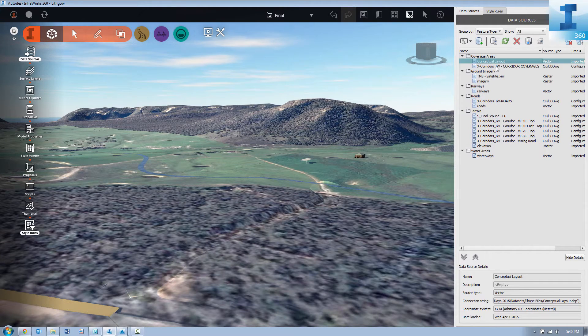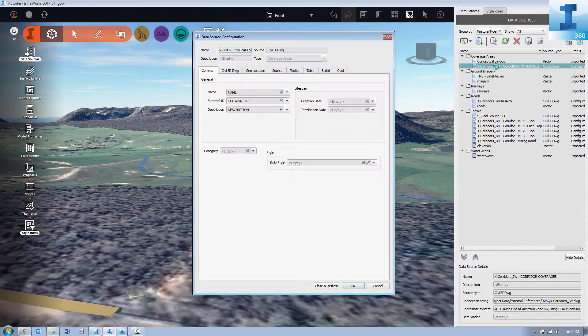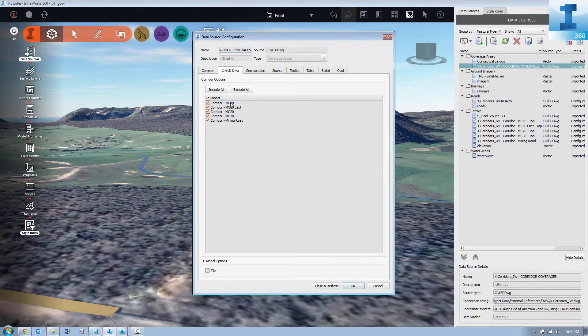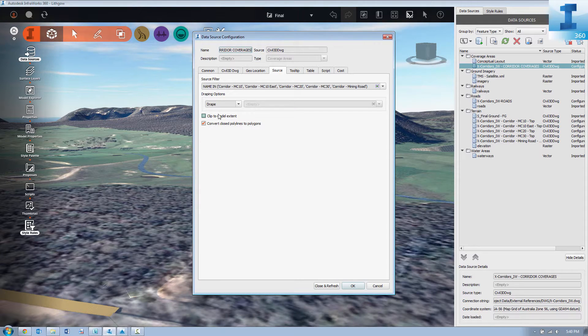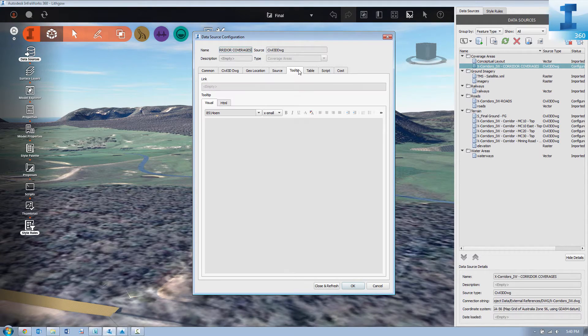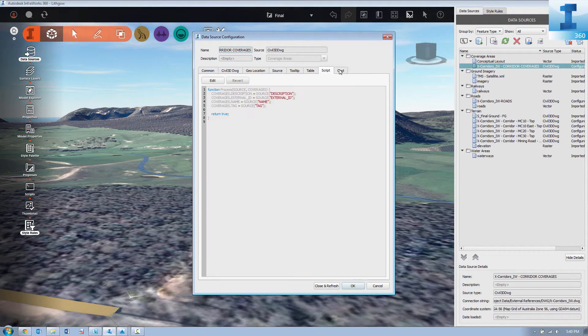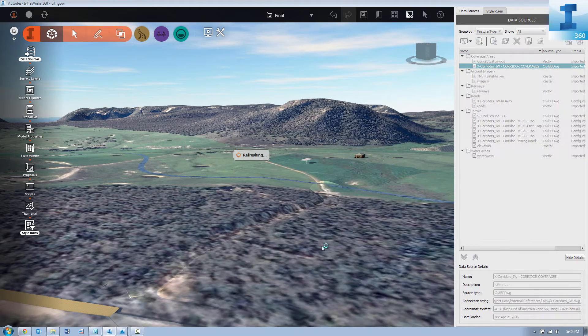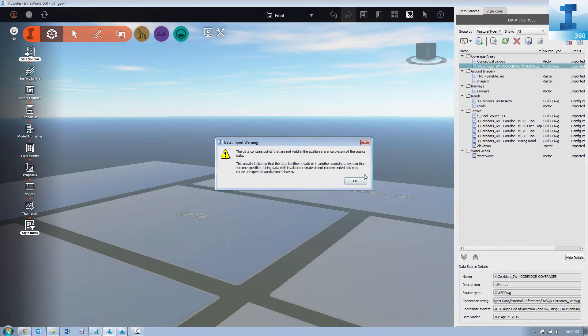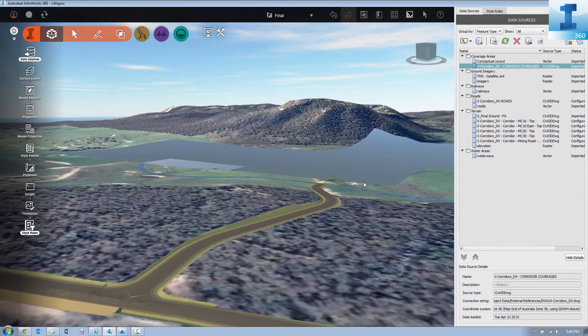We'll begin by configuring our coverage areas. Now this is an automatic process handled by InfoWorks 360 in that we use style rules to drive the actual texturing of the surface.